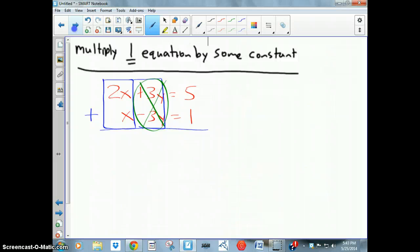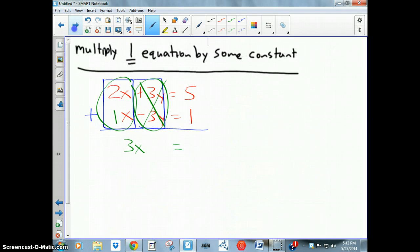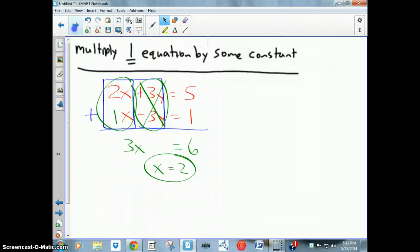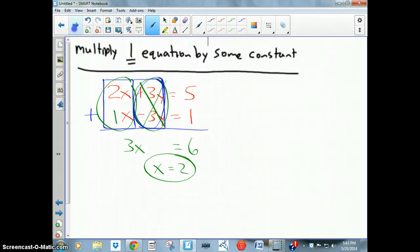In this problem, 3y minus 3y cancels out. Adding the whole equation gives 2x + 1x = 3x, and 5 + 1 = 6, so 3x = 6. Dividing by 3, x = 2. That's the whole idea behind the elimination method — take a moment to examine the equations and see if you can eliminate one letter by adding them.